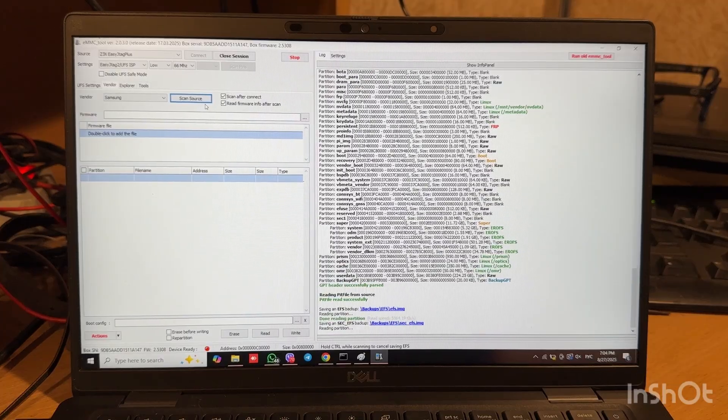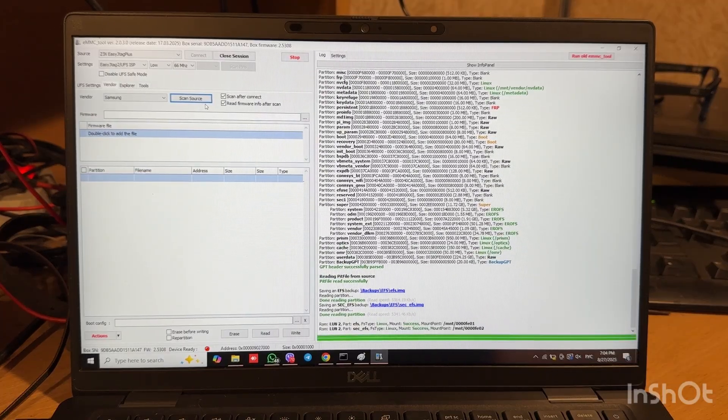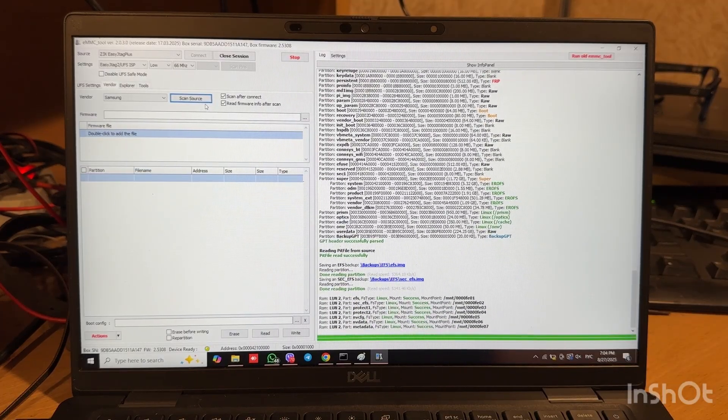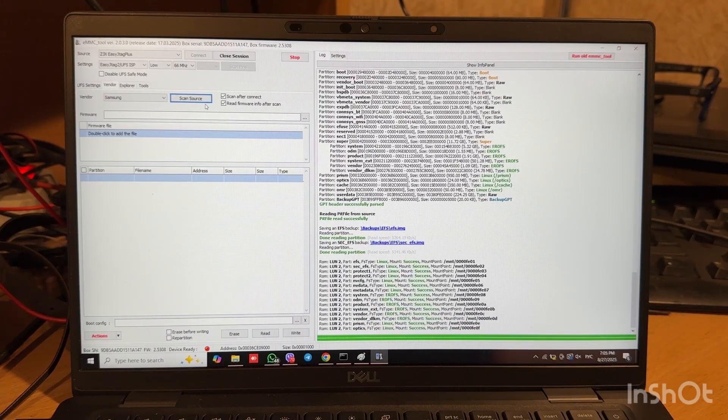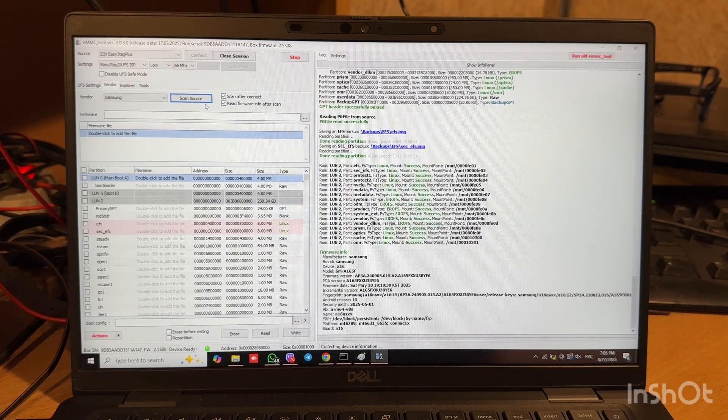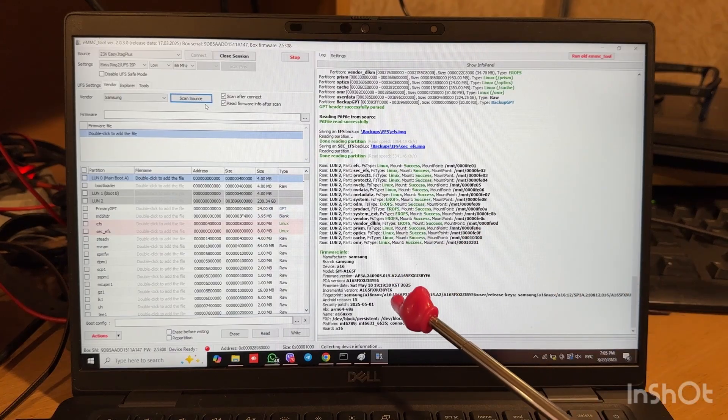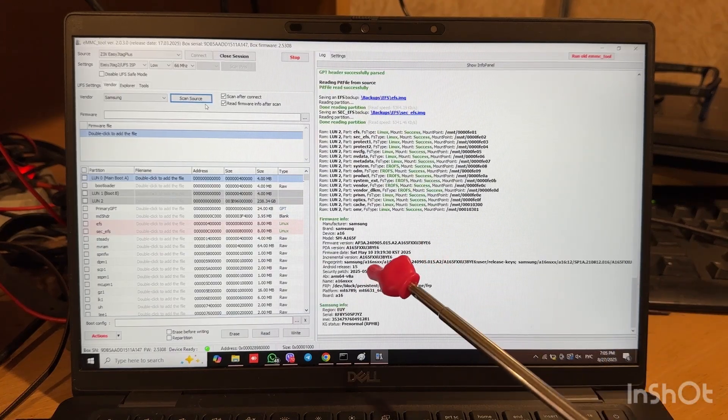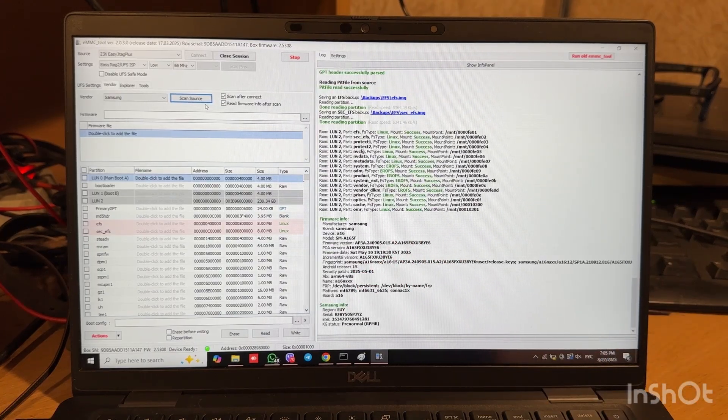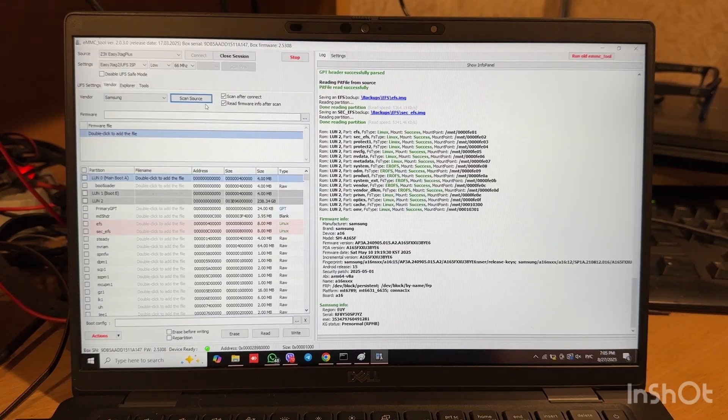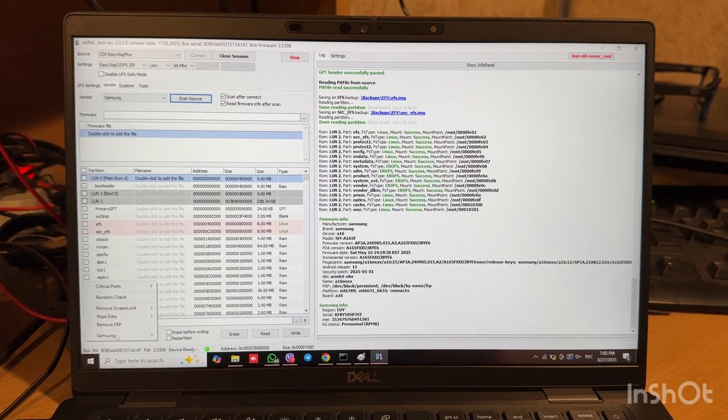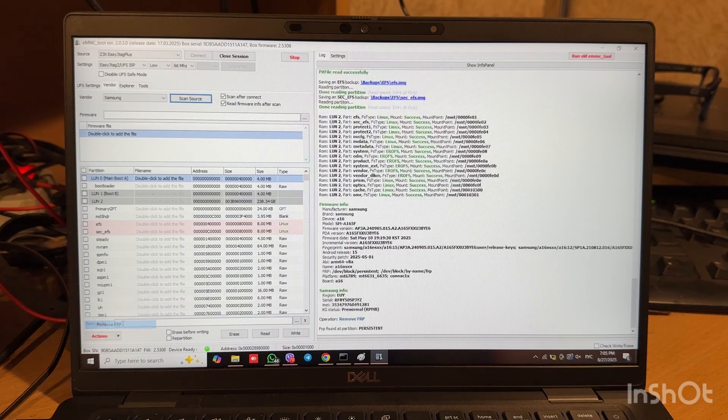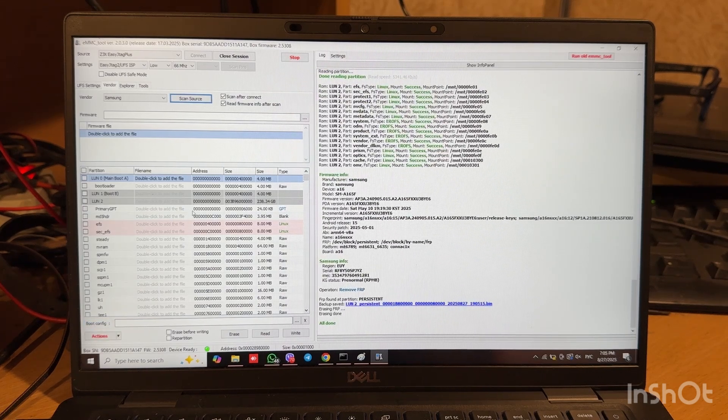This will take a couple of time. And here you can see our firmware version, and you can see that we have Android 15 on board. Now let's press Actions and remove FRP. Persistent erased.